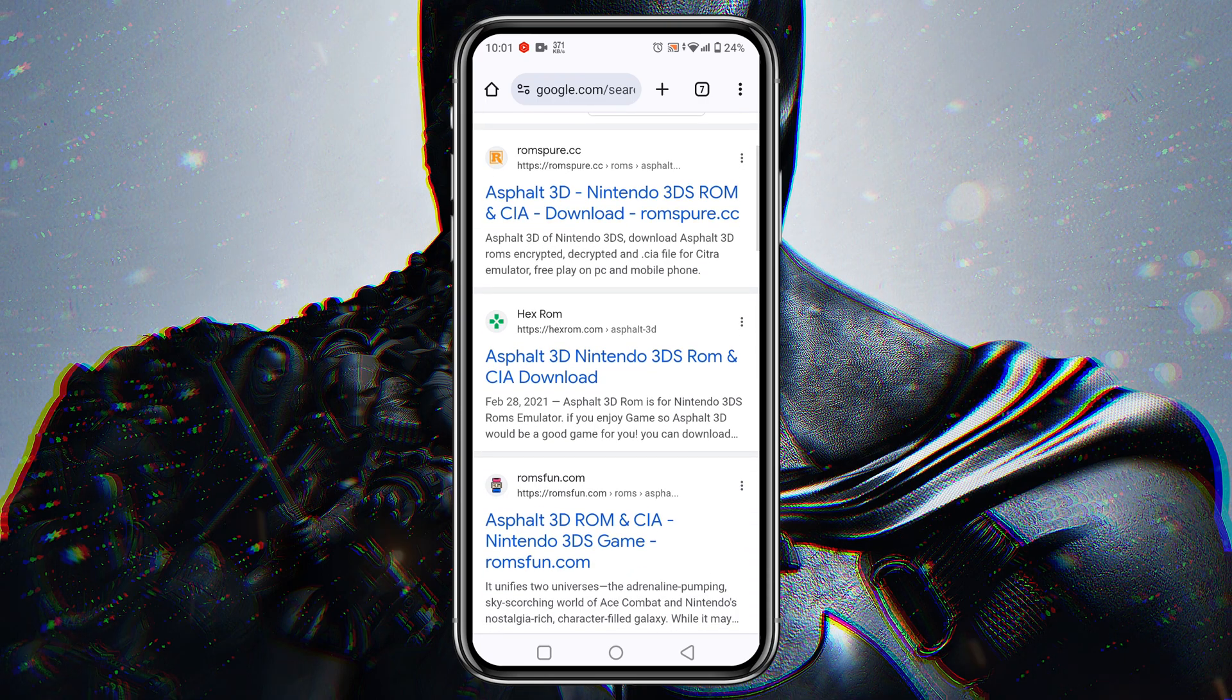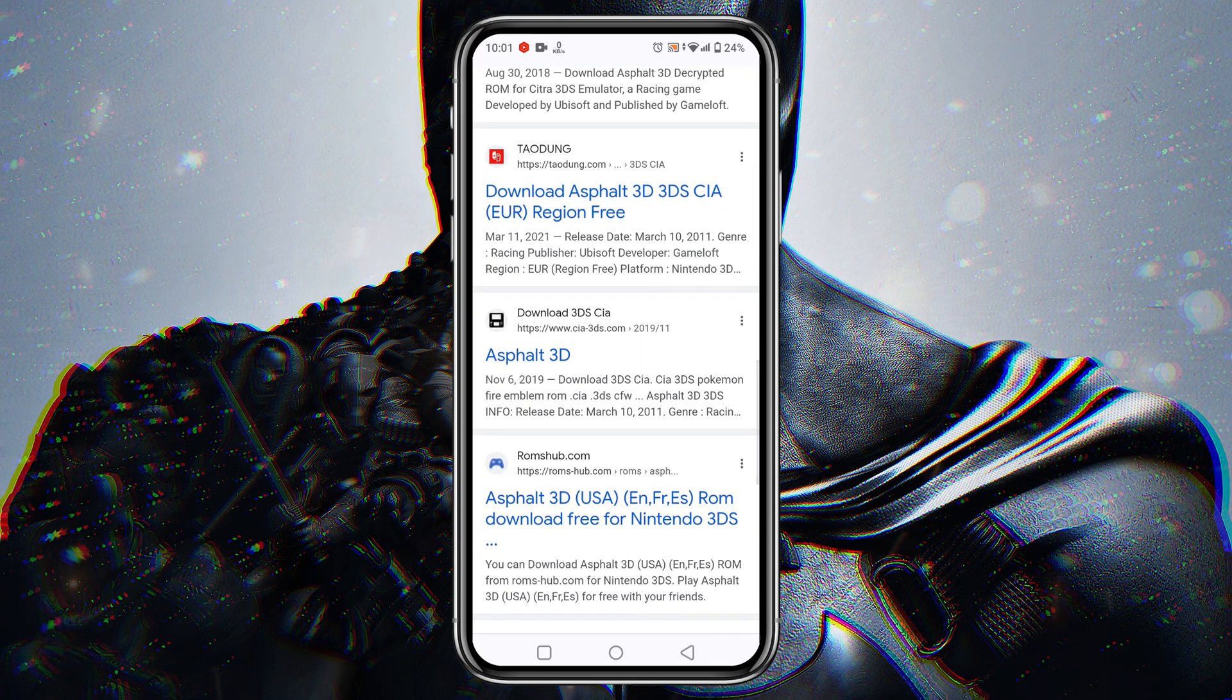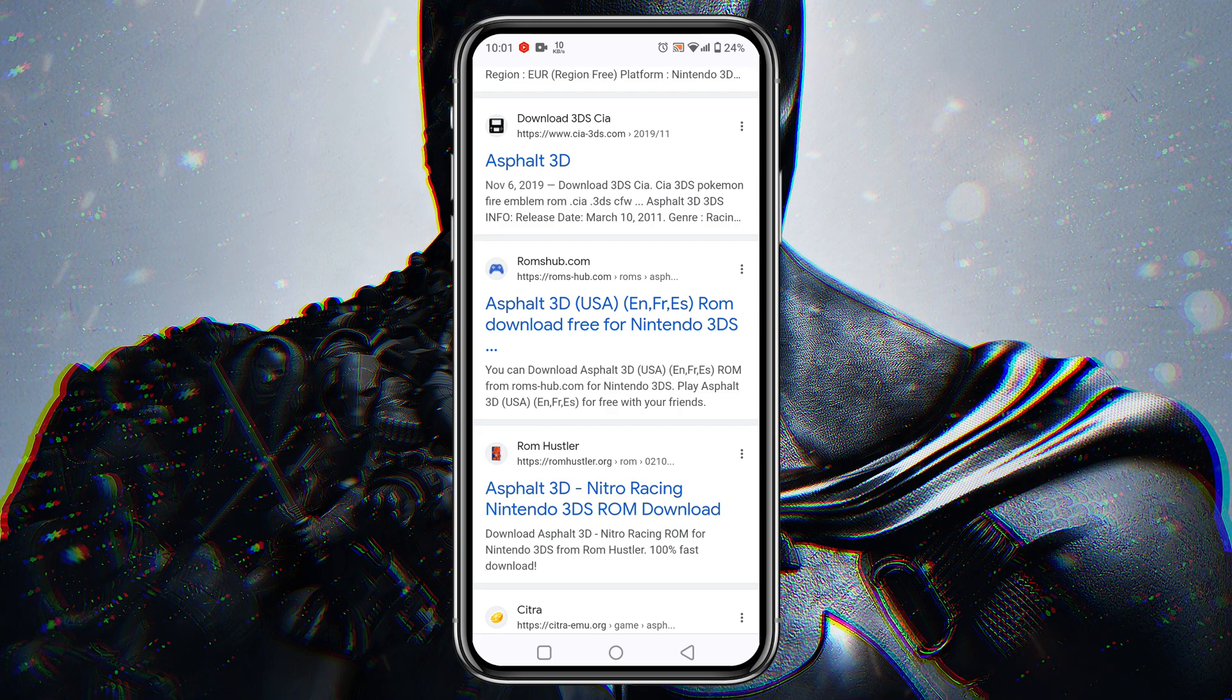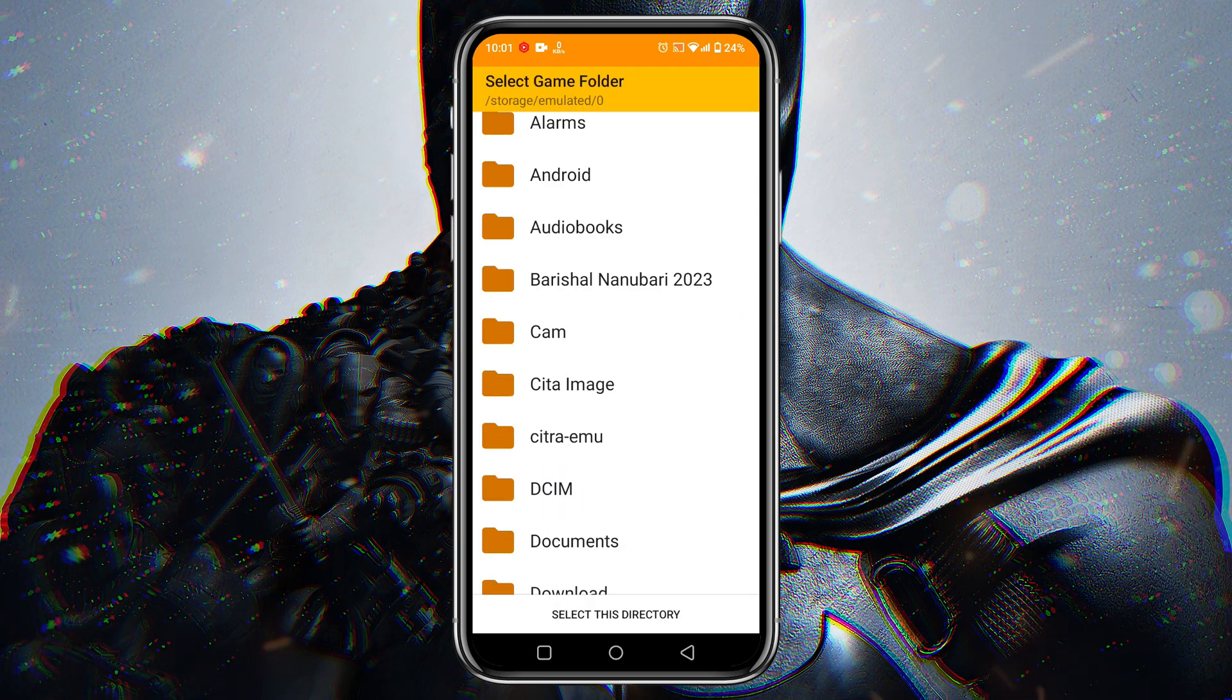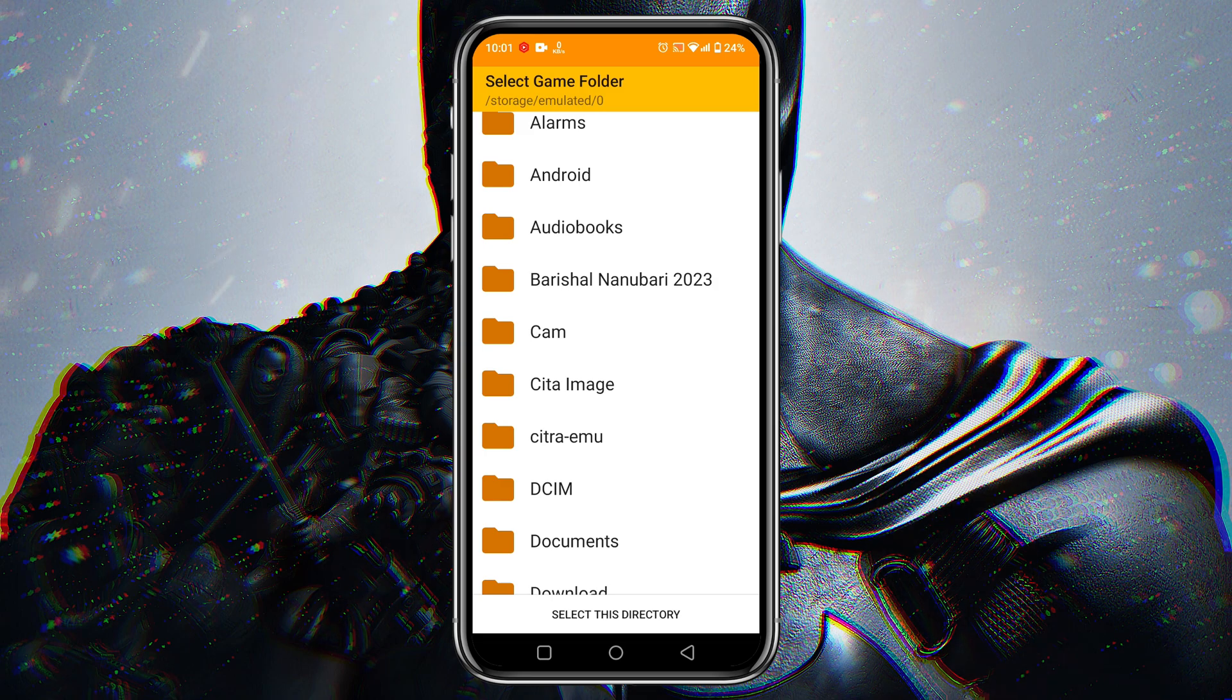There are several sources for that. I'm not going to give you any direct link because it's against the YouTube community guidelines. Please join our Discord server for more information.